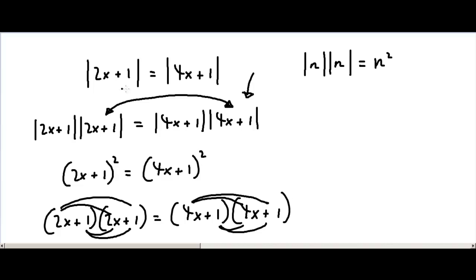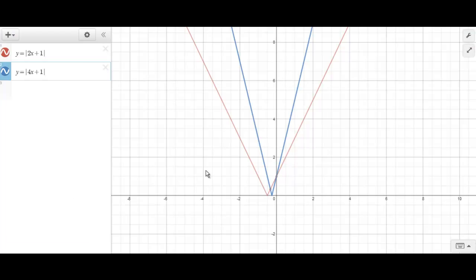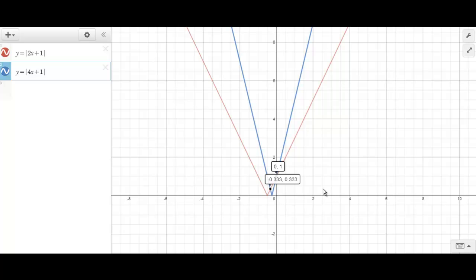So the absolute value of 2x plus 1 equals the absolute value of 4x plus 1 when x is 0 and x is minus one third. Let's verify this on a graphing app — where do the graphs of y equals the absolute value of 2x plus 1 and y equals the absolute value of 4x plus 1 intersect? They intersect where x equals 0 and where x equals minus one third, so our solutions were correct.